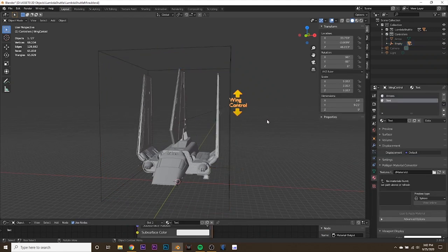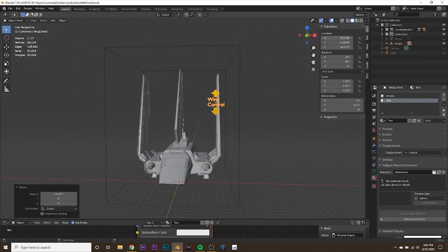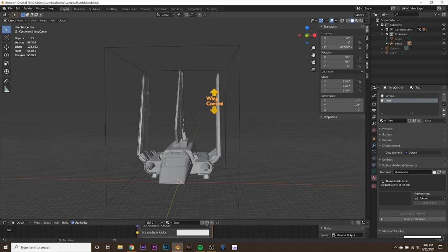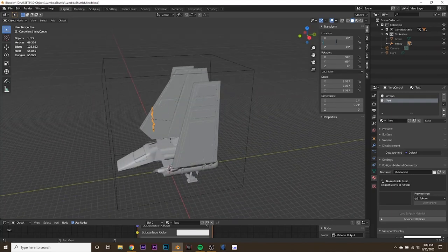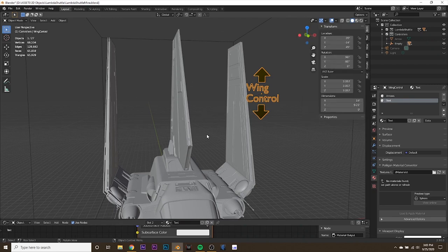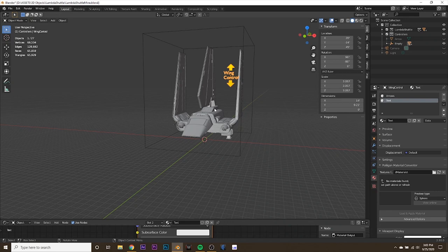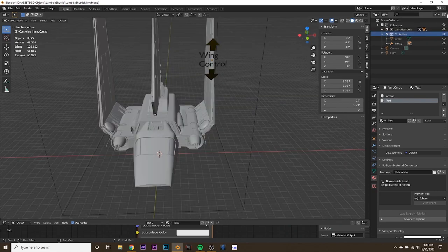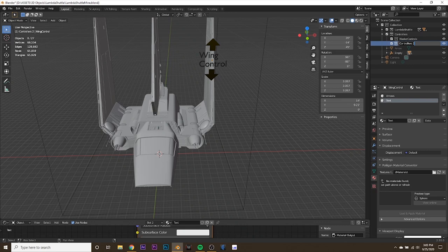Let's reposition the wing control to line up better with the world: set the X location to 20, the Y to negative 14, and the Z to 45. I also like to turn off relationship lines because they are distracting. Now for organization, go into the controllers collection and create a new collection called 'master controls.' Then create another collection called 'others.'